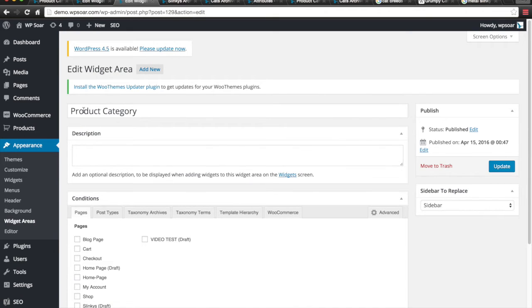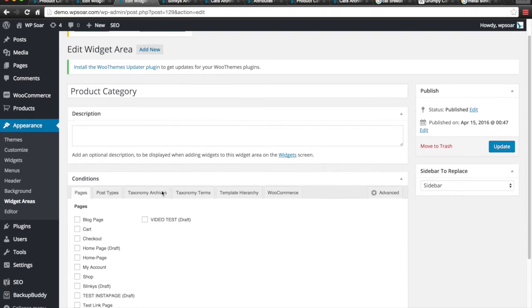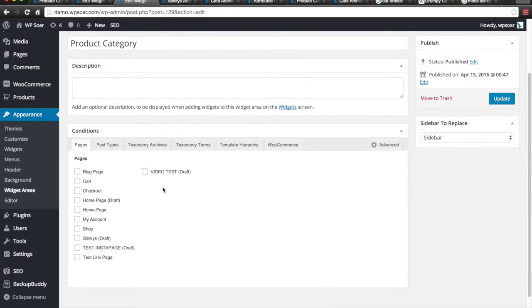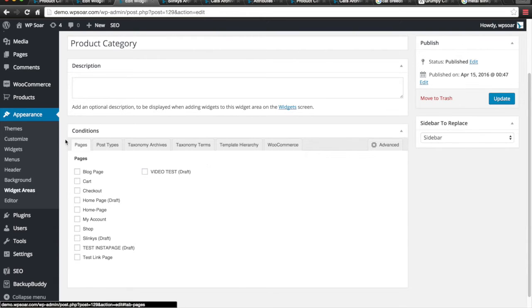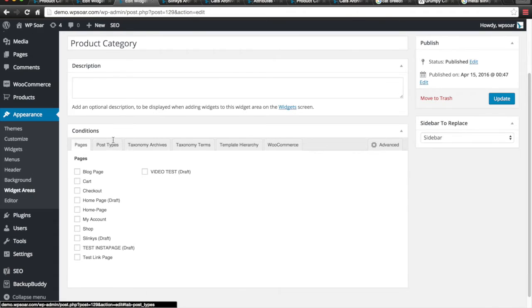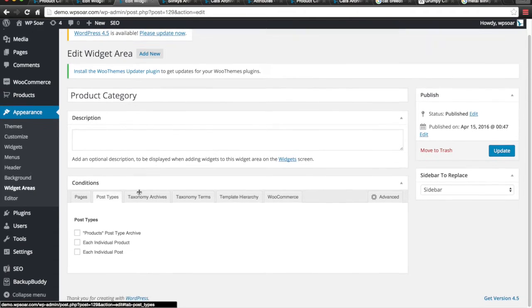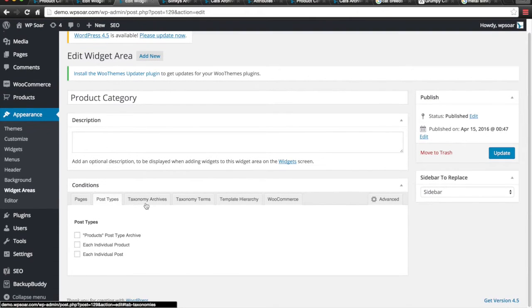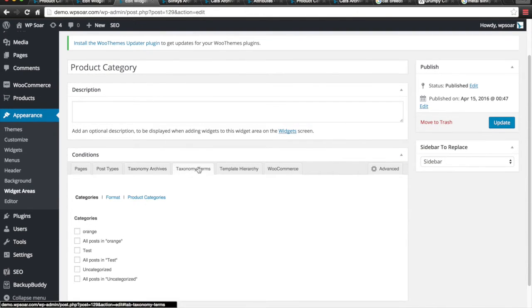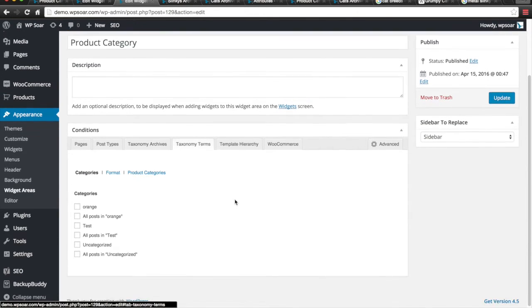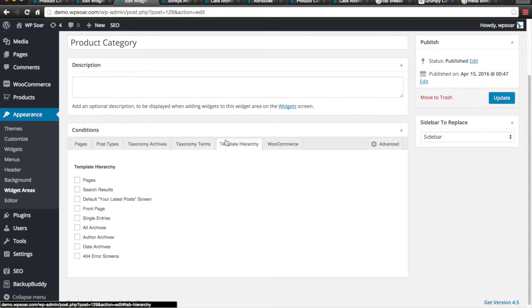Here's our widget area called Product Category. And you're going to have to click on the Advanced tab to see what I'm actually changing here. Now, notice how we have options for pages, post types, taxonomy, taxonomy terms, and template hierarchy.